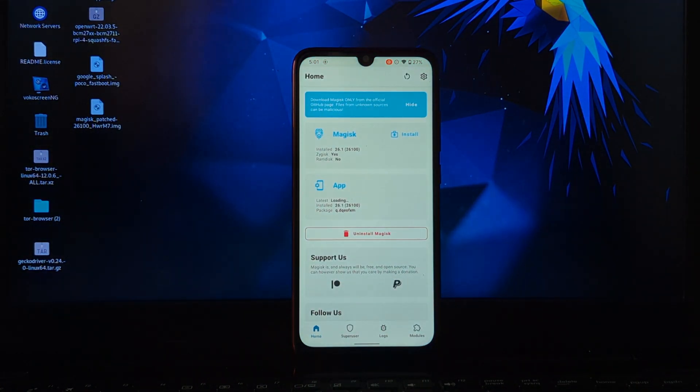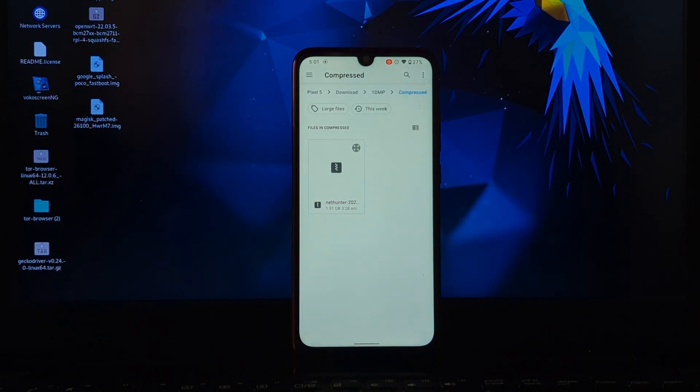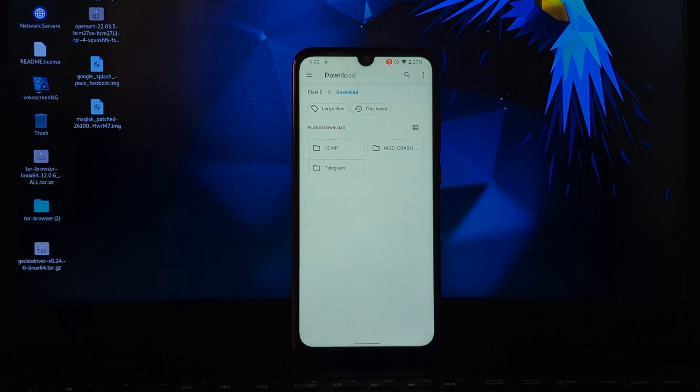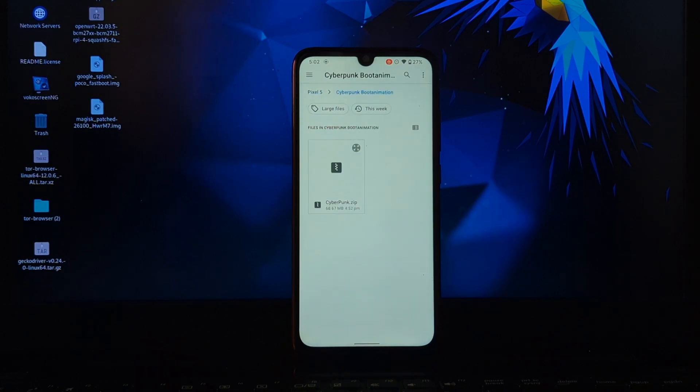Now go to the module section. Click on install from storage, then navigate to the file where you downloaded this Magisk module.